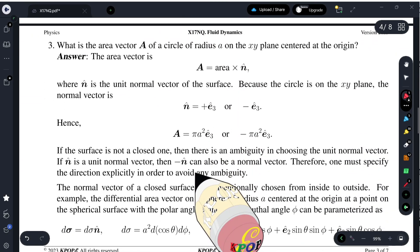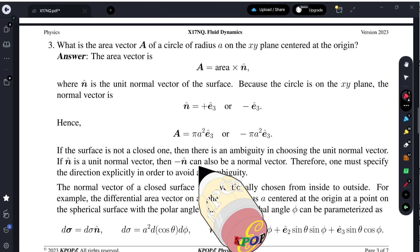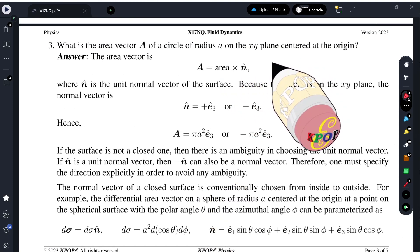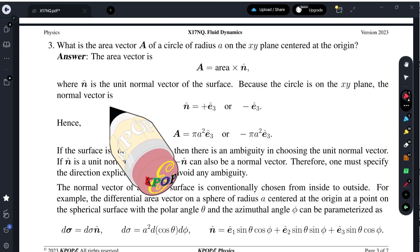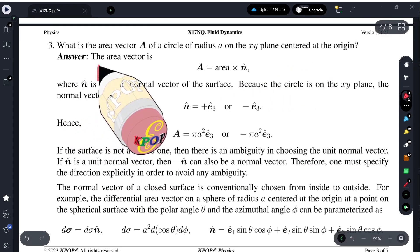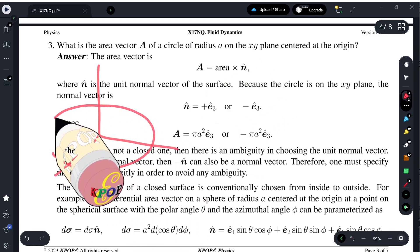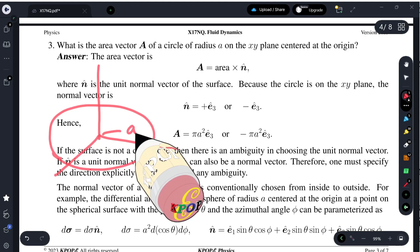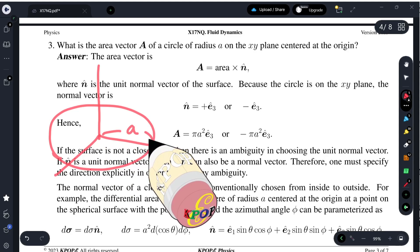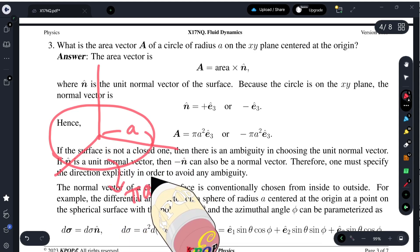What is the area vector A of a circle of radius a on the XY plane centered at the origin? On the XY plane we have a circle of radius a. The area of a circle is π a². We then introduce a unit normal vector n-hat that is perpendicular to this plane.